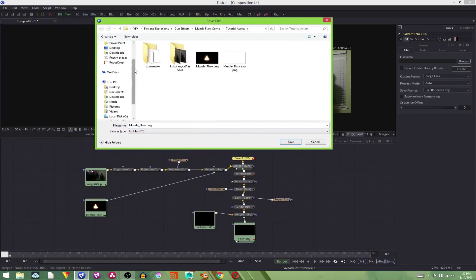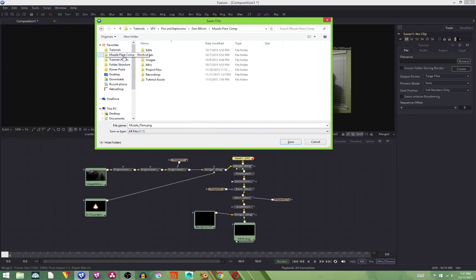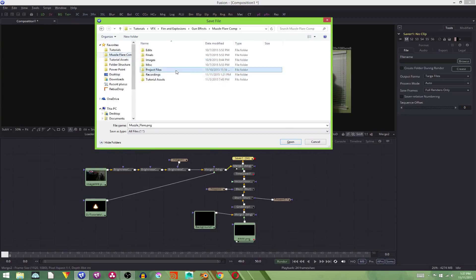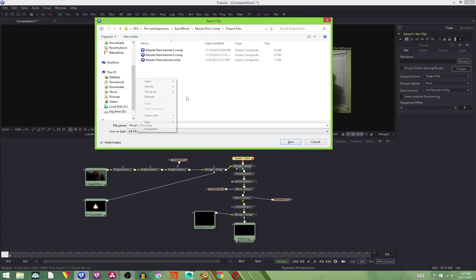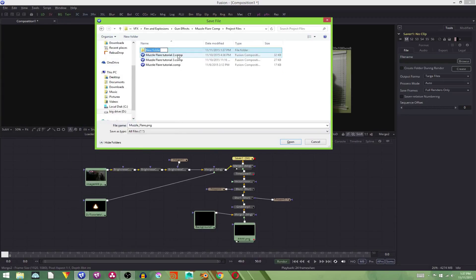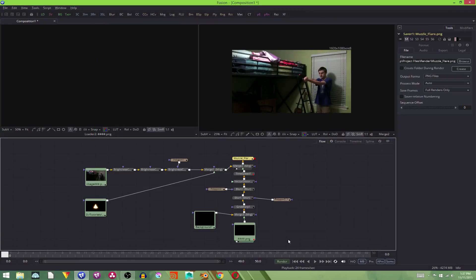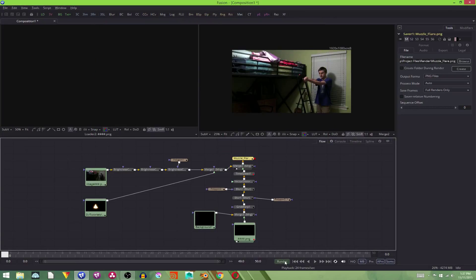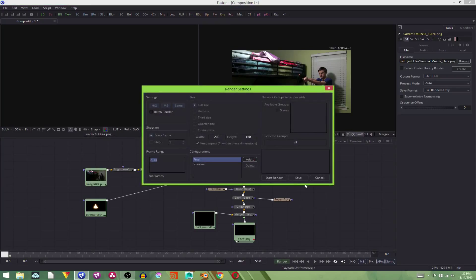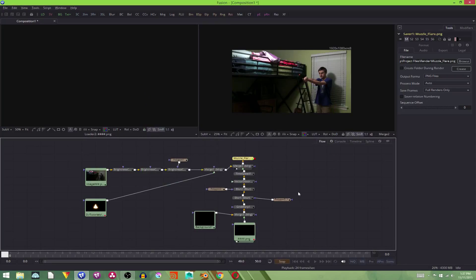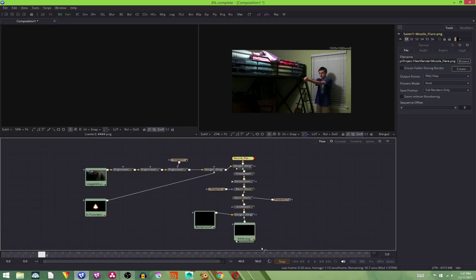Let's see. Just for this tutorial, I have the project files. Let's add in render file. Muzzle Flare PNG. Save. And then you'll just click this little render button. And hit start render. And after that, now it's rendering. Thank you guys for watching. And I'll see you guys next Thursday. See you next time. I'll see you next time.